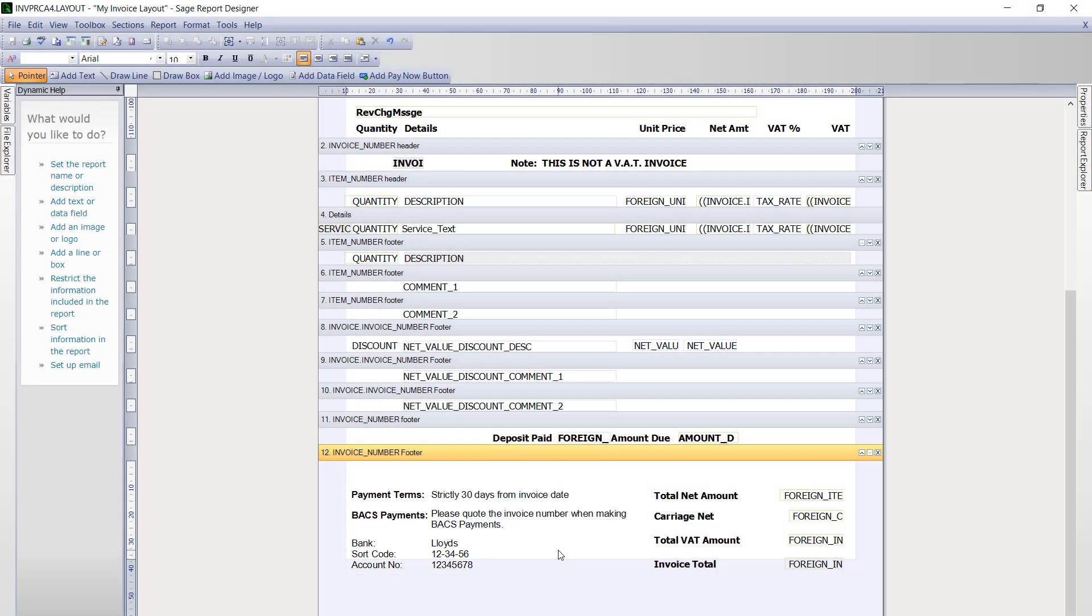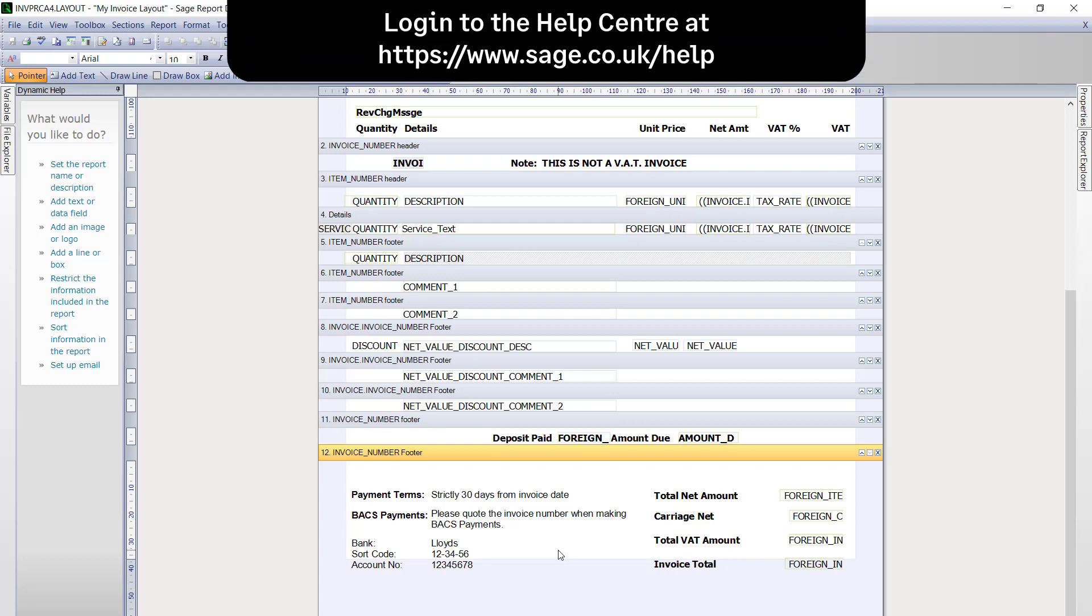If you need advice on applying styles and alignment to your invoice items, then you will find more information within our help centre.